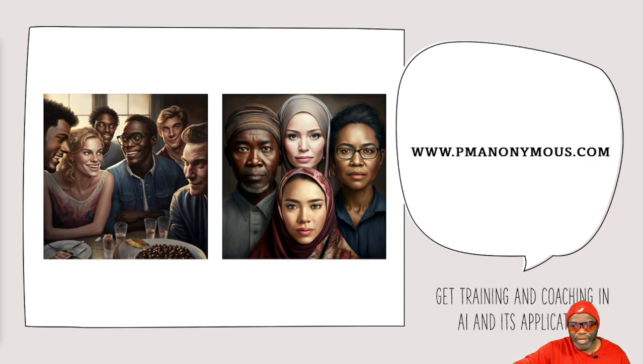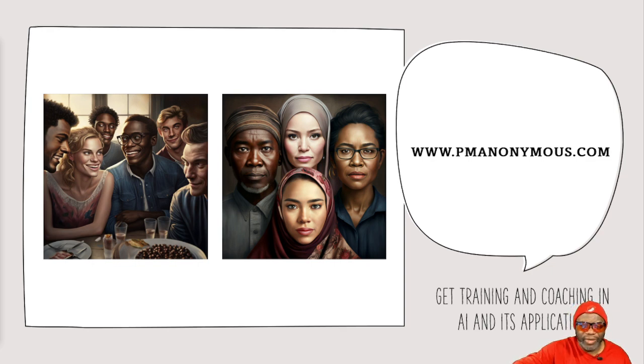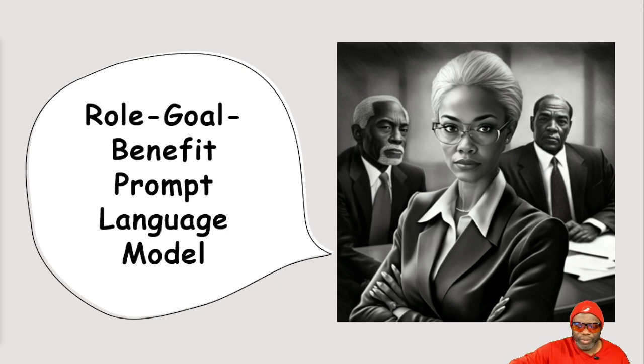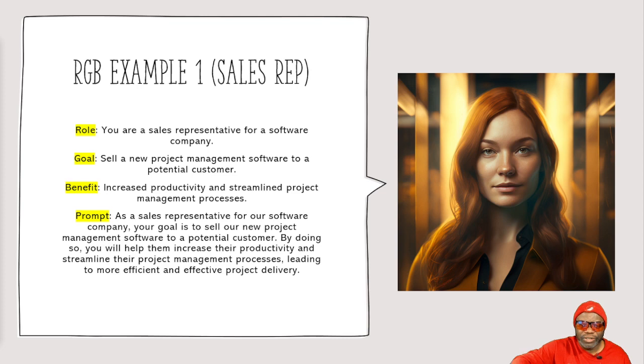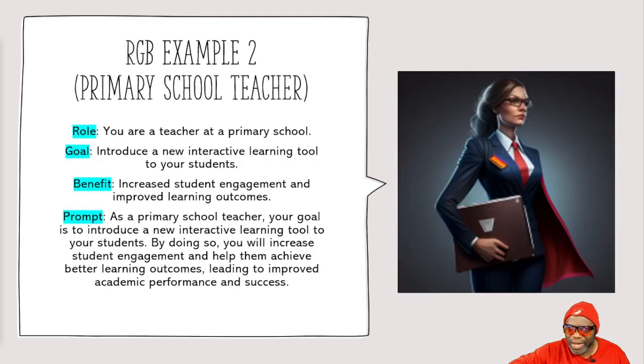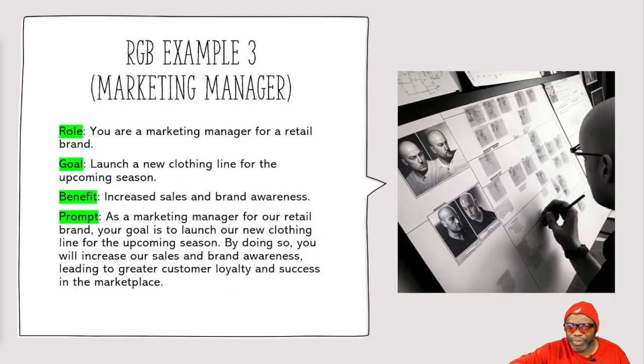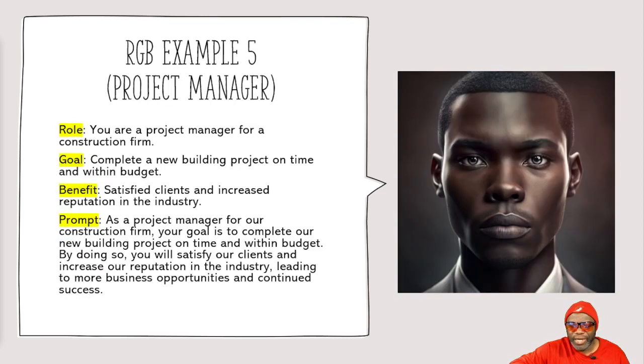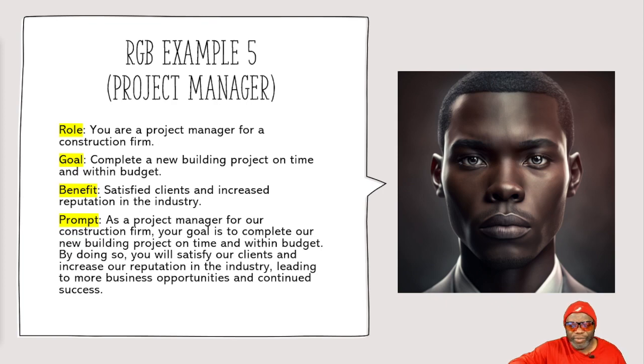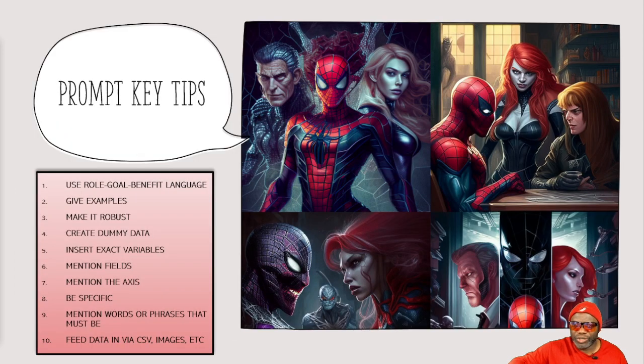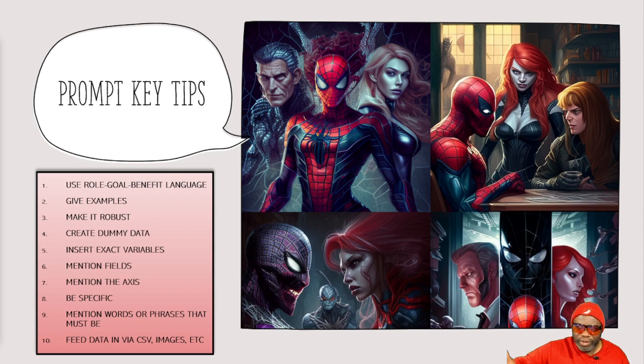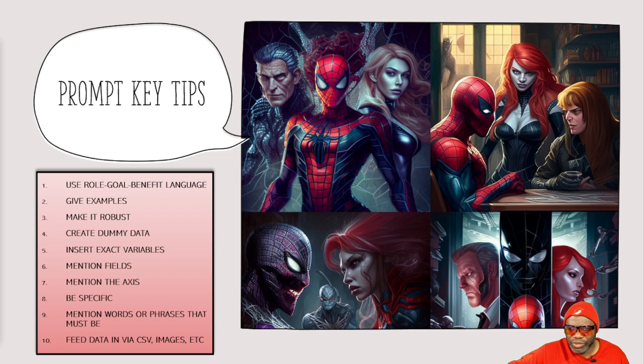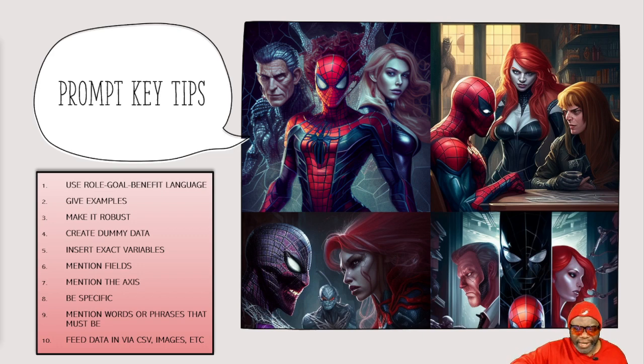So, if I were you, my friend, I would take this information. I would learn it. I would get good with the RGB. If you are lost and you need additional help or maybe you want your team training this stuff, get help at pmanonymous.com. But don't forget, if ever in doubt, you've got to use the Role Goal Benefit Prompt Language Model. You've got to use that model just like I've shown you in these examples. This is powerful stuff, my friends. And you've got to get very specific, very precise when you input the information. Remember, you've got to mention fields, mention axes, be specific, mention words or phrases that must be and feed data in.